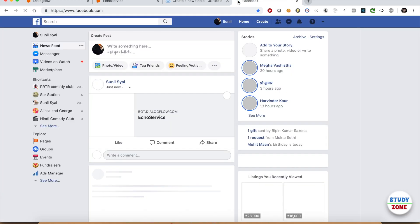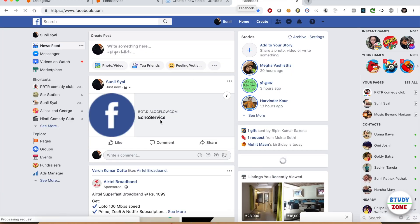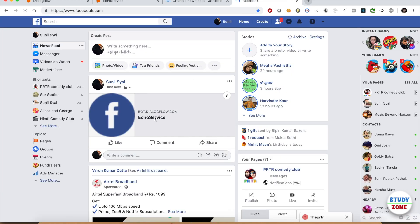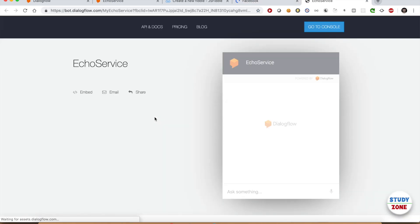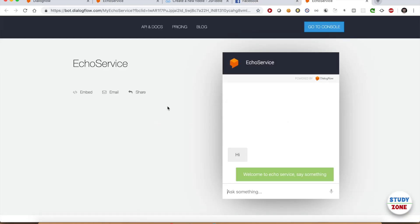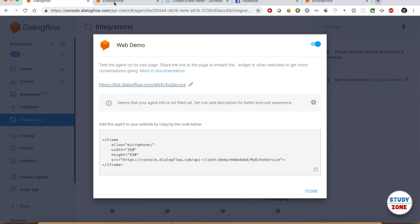You can find the code to embed the widget on this overlay as well. You can define the width and height, and you can also allow microphone using these parameters.